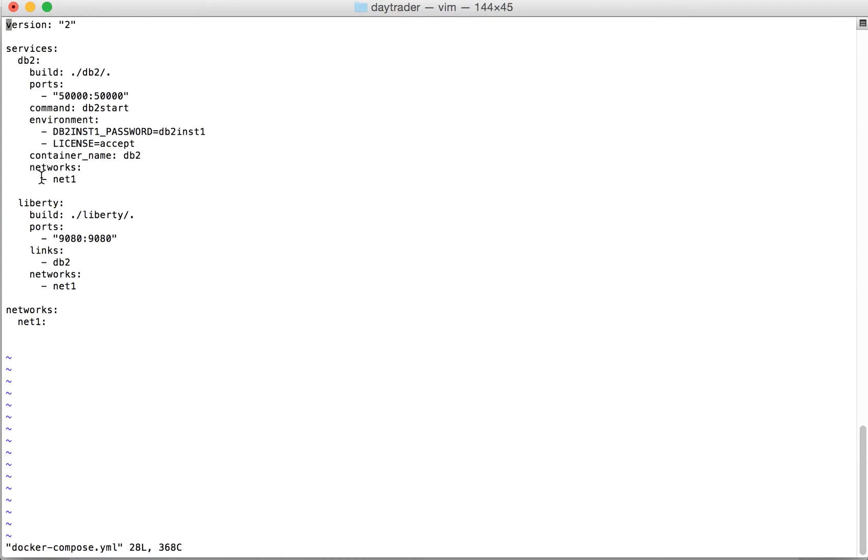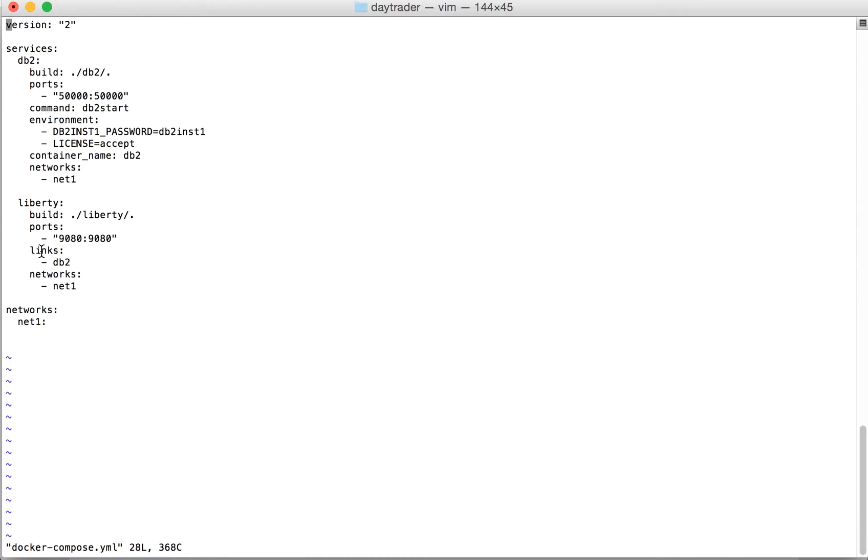Both services will be part of the network net1. Similarly, in case of Liberty we're going to do port mapping 9080 to 9080. We've specified links because this container depends on that container. When you specify either links or depends_on, it will first start the DB2 container and then the Liberty container.